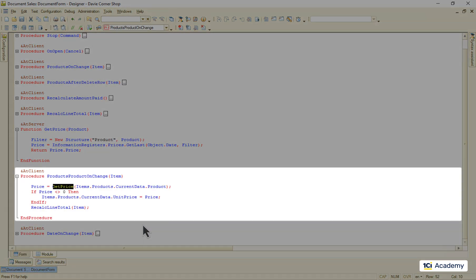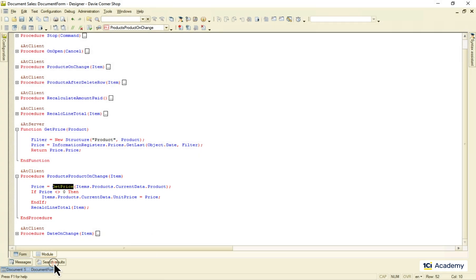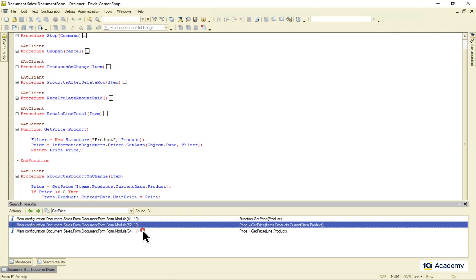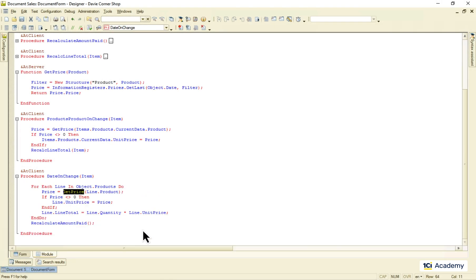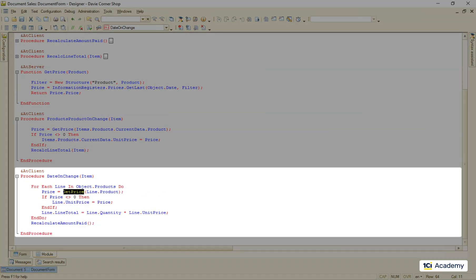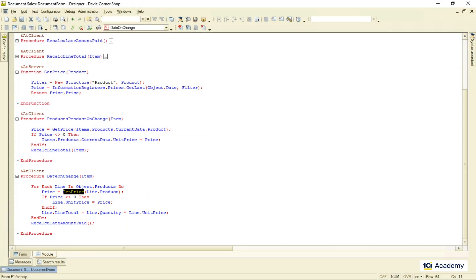First of all, I call it whenever the product is changed. I also need to call it when the document's date changes because there might be different prices for different dates. Let me show you how this works.